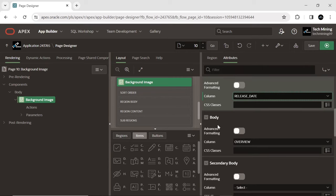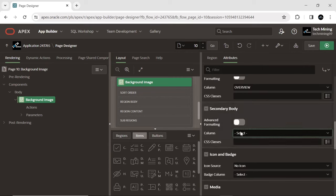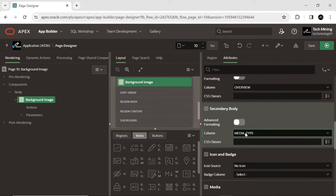Under the body section comes the secondary body area, for which we have selected the media type column to be displayed. In the current scenario, the media type column is movies.